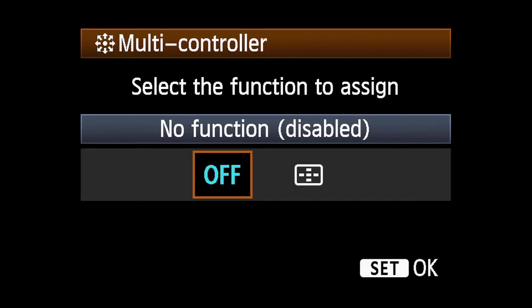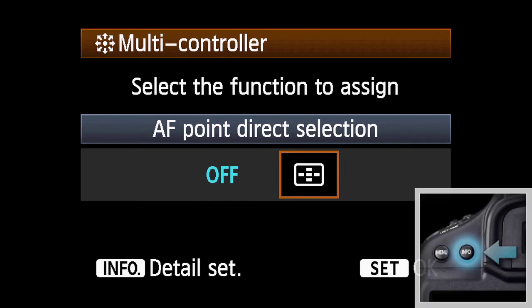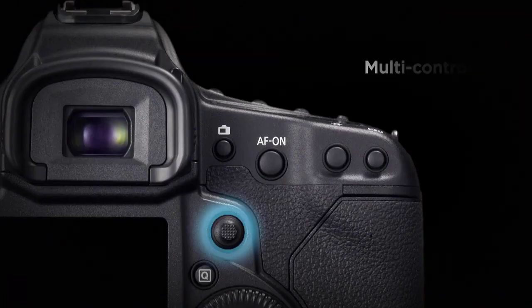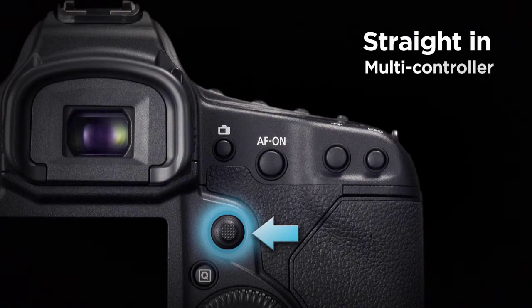Highlight AF point direct selection. Now press the info button. You can now dictate what happens when you press the multi-controller straight in during shooting.